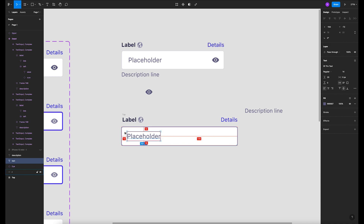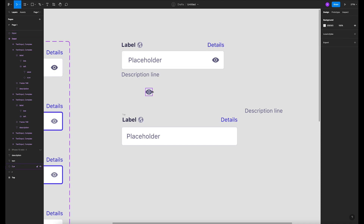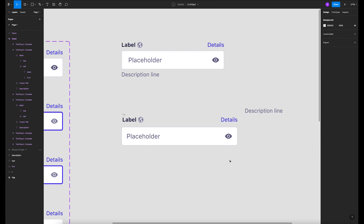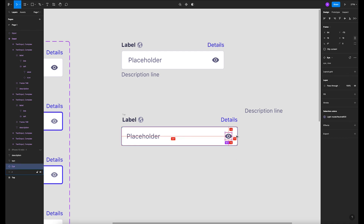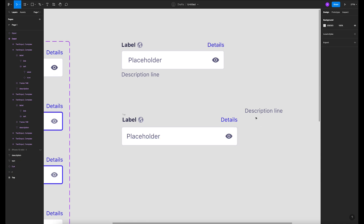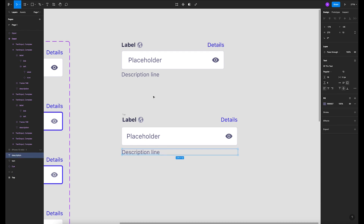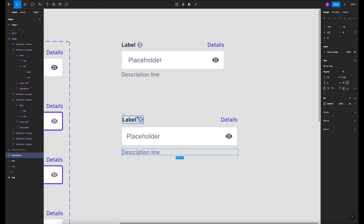Now let's get the placeholder text and add it right here. Let's check the padding — top and bottom we want it to be 10, and on the left it will be 12. Then let's get the eye icon and add it right here. Let's check — it should also be 12. Cool.